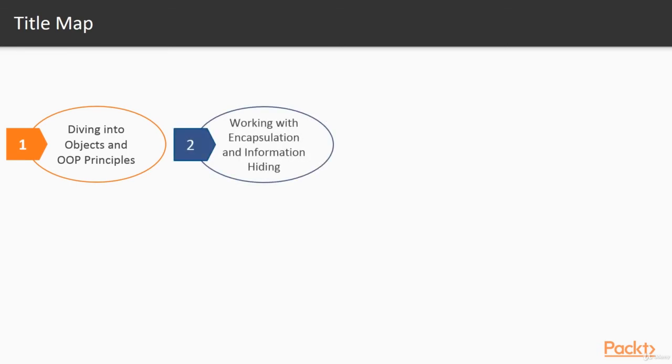Working with encapsulation and information hiding, where we'll talk about public and private class members, learn how to use getters and setters along with property descriptors.